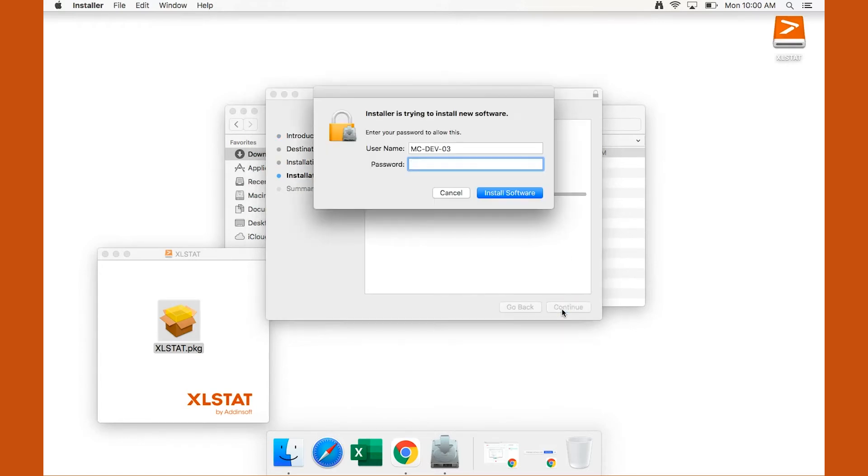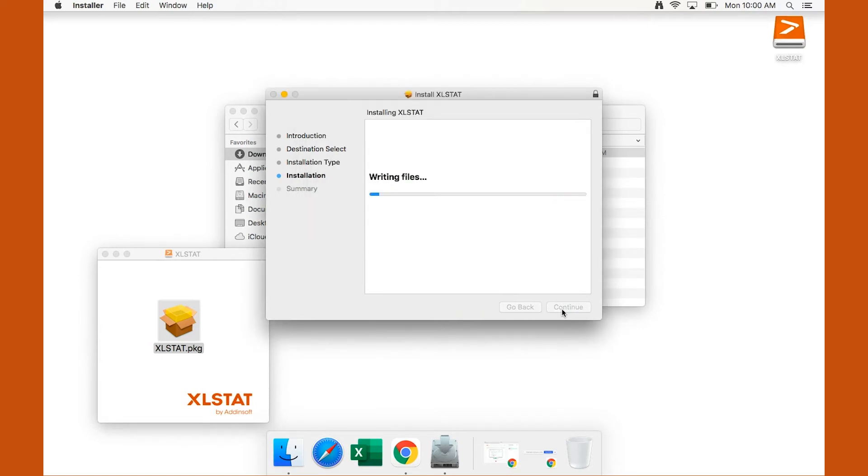Next, enter your admin password and click on Validate to start the installation procedure.